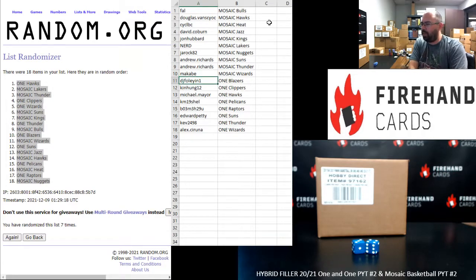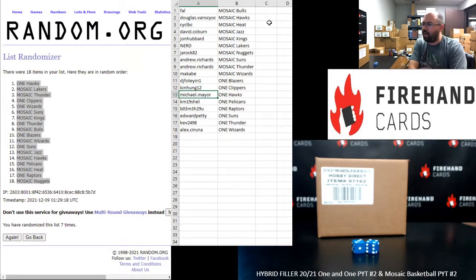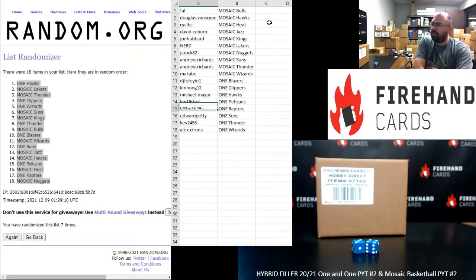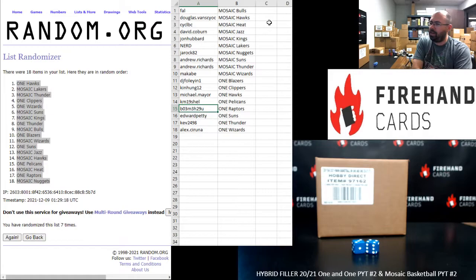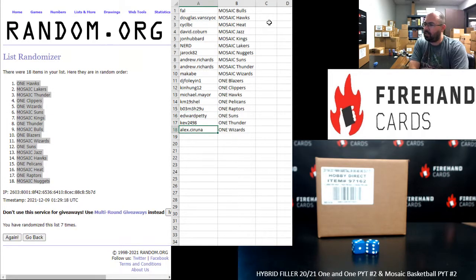Participants in Panini 1 full teams: DJ Foley Blazers, Ken Hung Clippers, Michael Mayer Hawks, Cam 19 Shell Pelicans, BO3M Raptors, Ed Petty Suns, Kev Thunder, Alex Saruna Wizards.